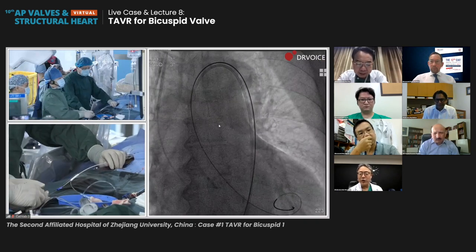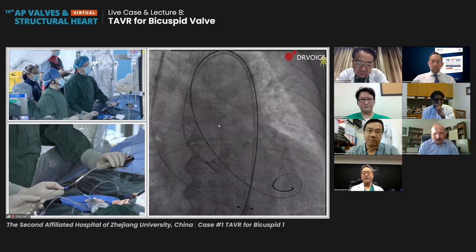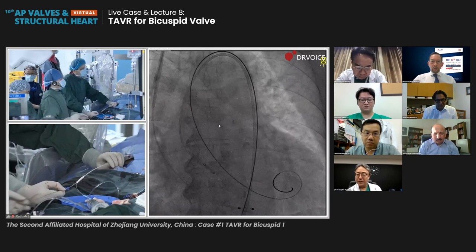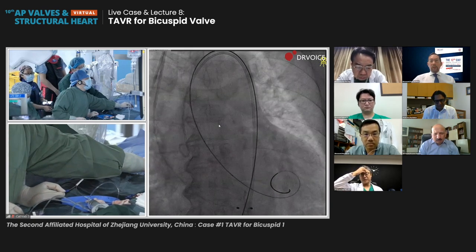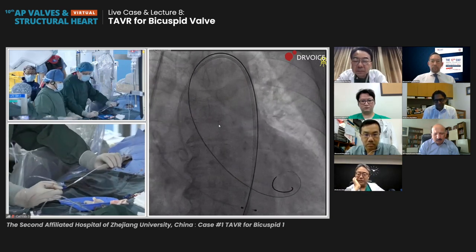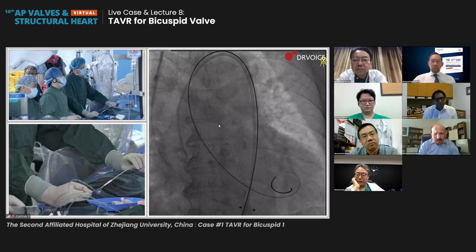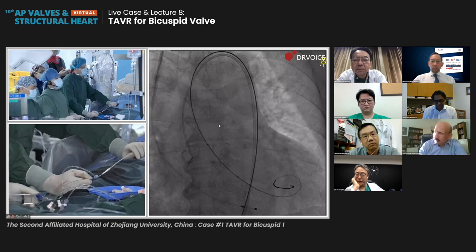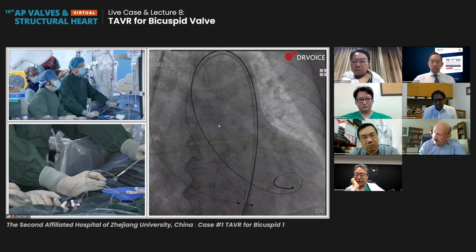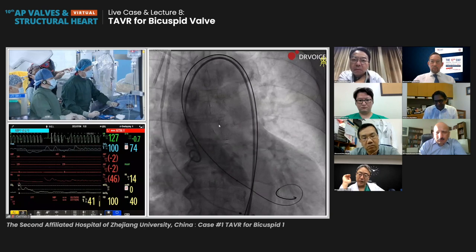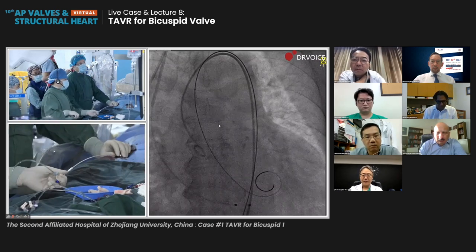Dr. Wang, what is your strategy for balloon sizing? The patient is enrolled in the Hangzhou solution RCT study. In the modified Hangzhou solution we use a single balloon, one-time balloon sizing strategy. The annulus-based measurement is about 26 mm, so we will use a 20 mm balloon to decide between a 23 or 26 valve for this patient.